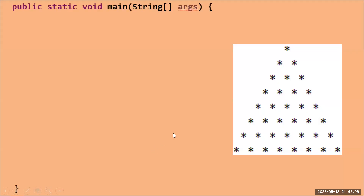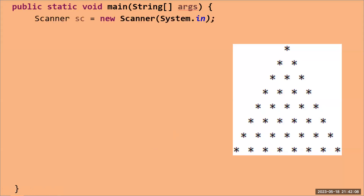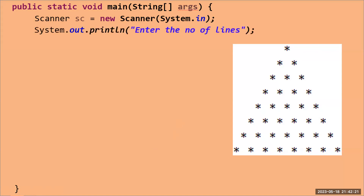First of all, we write the main method. In the main method, I'm going to write a Scanner so that I can take input from the user — how many lines we have to print the triangle. I'm storing that input in a variable called `n`.